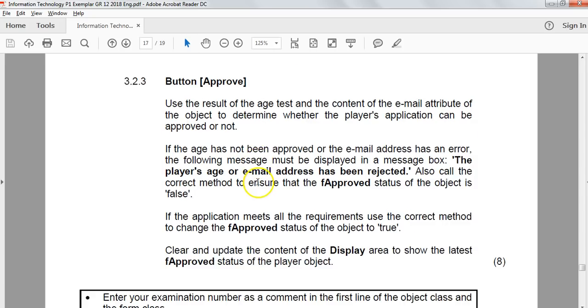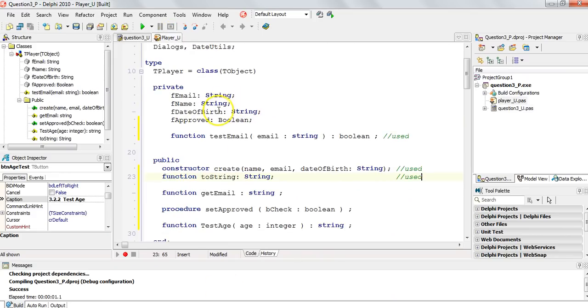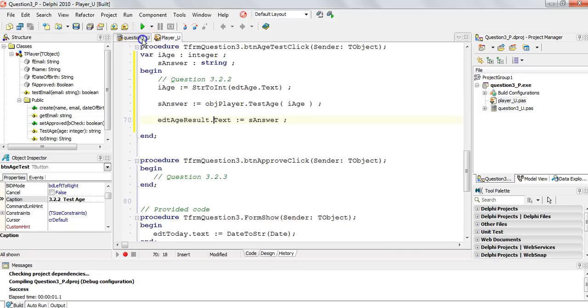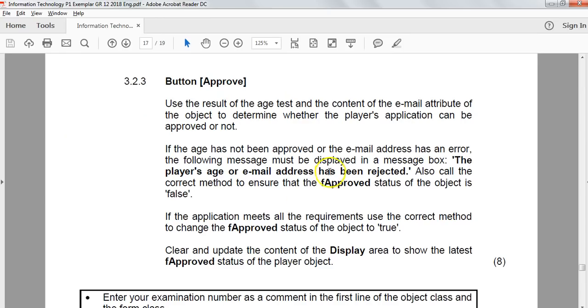3.2.3, the approved button. Let's go back quickly. Let's go back to our functions. We used the testAge. So we used that one. We only have two more to go. And then we should be done.